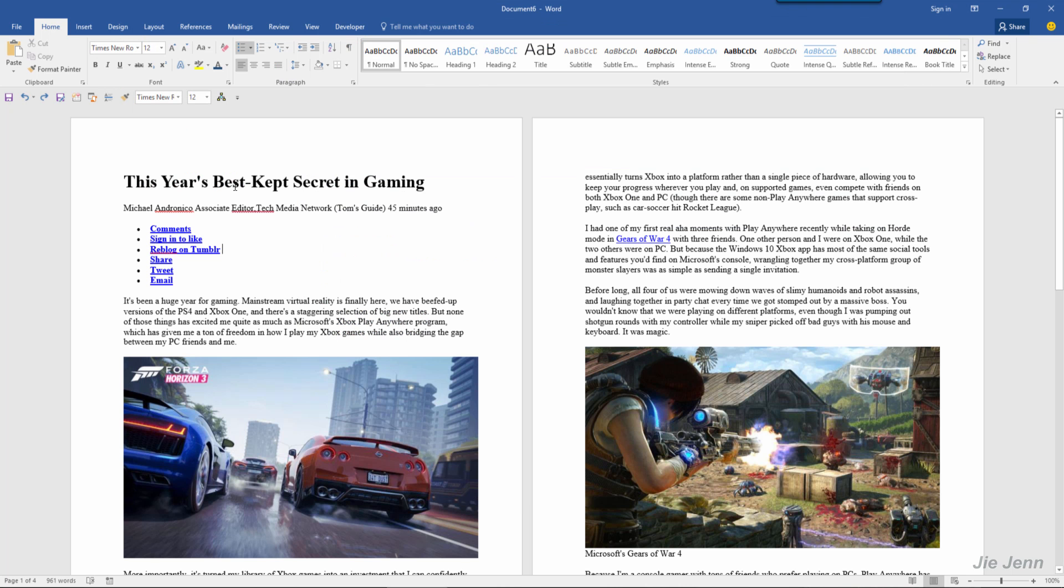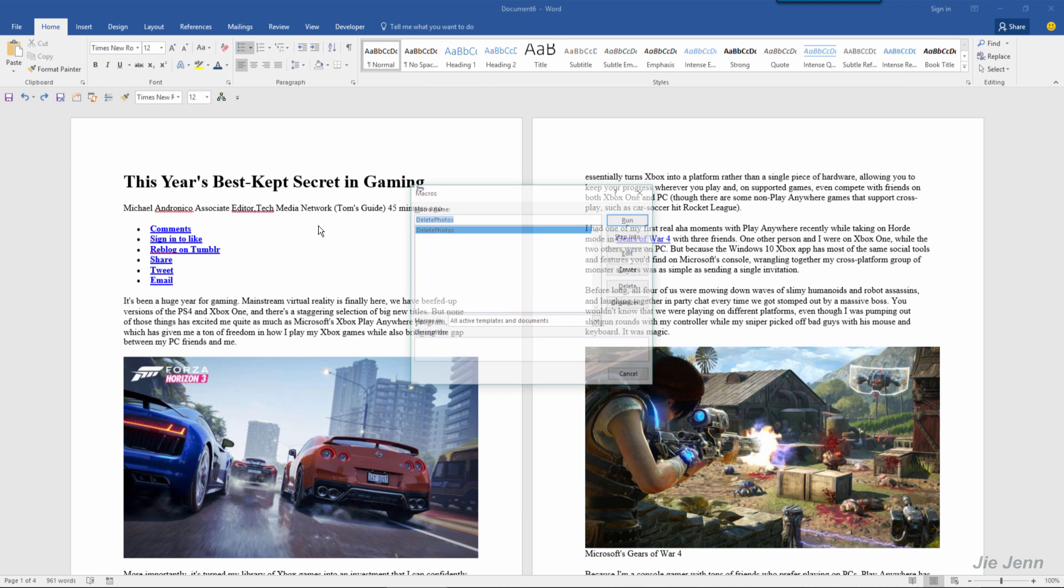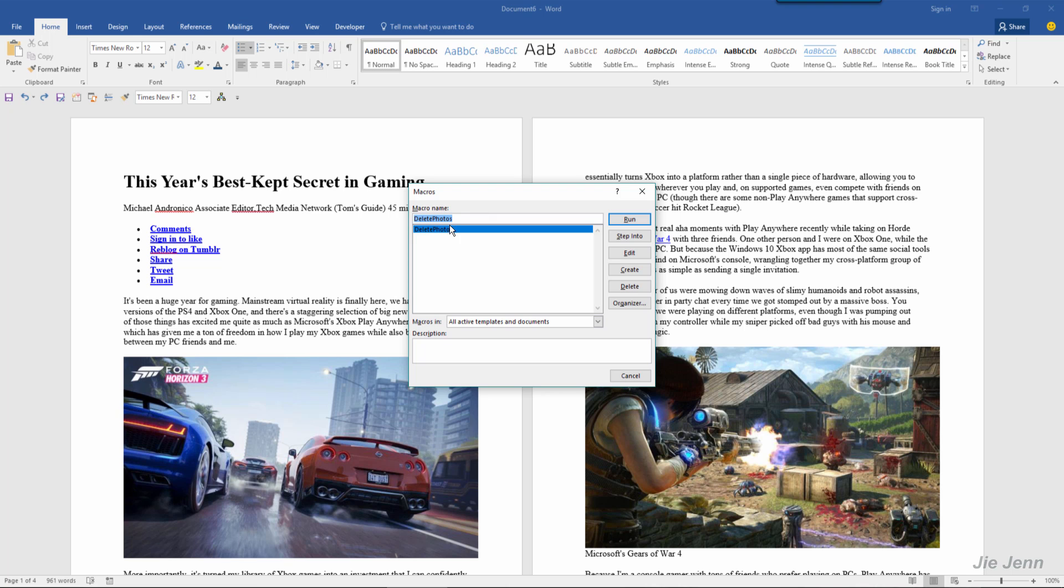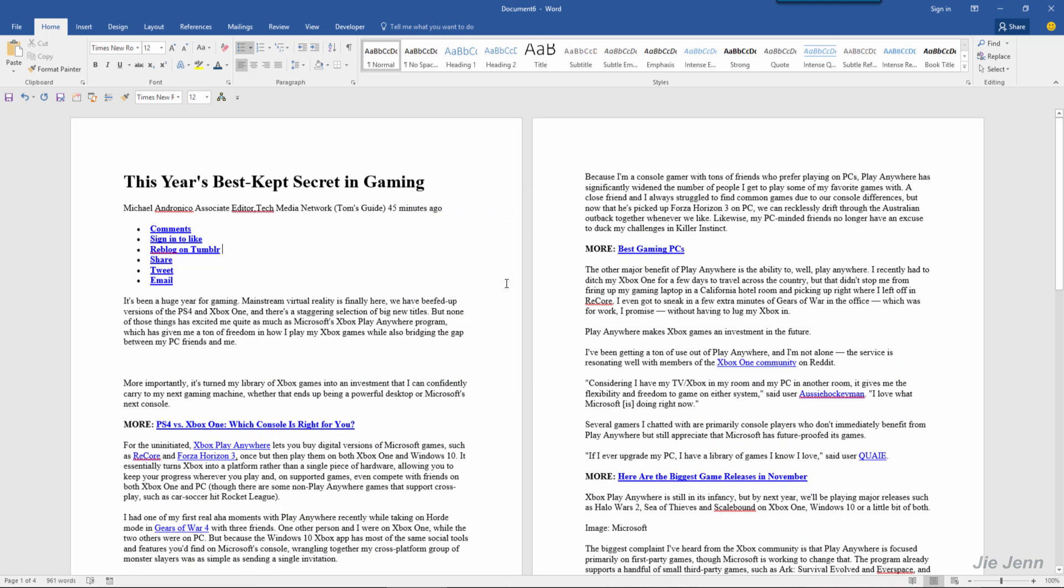Now let's go back to our Word document and run the macro we just created, and that's going to delete all your photos in your Word document.